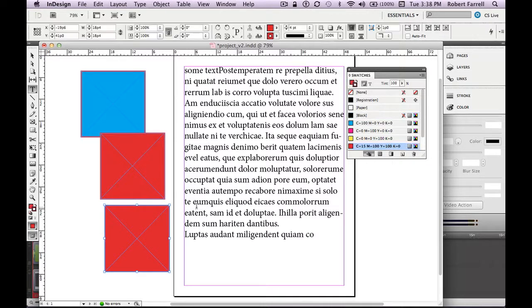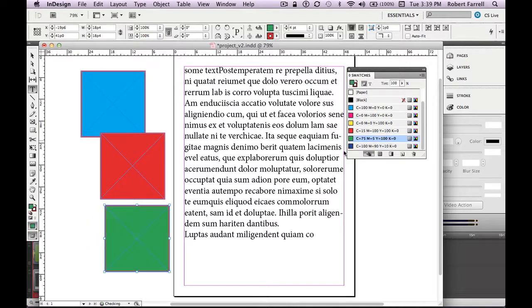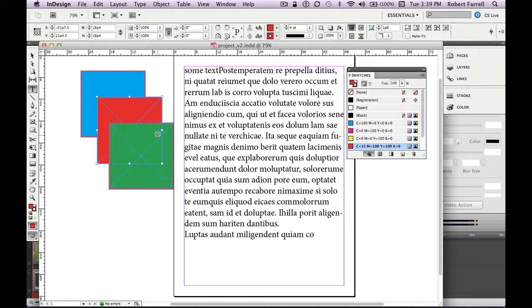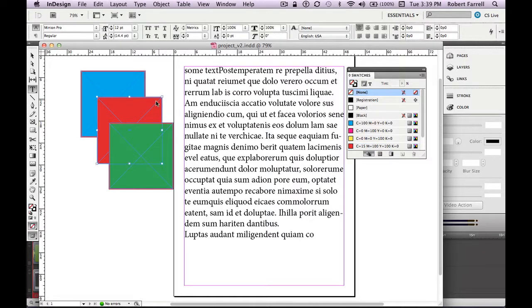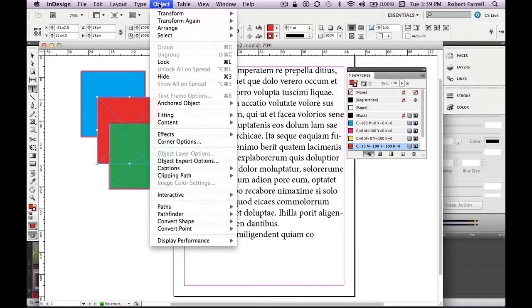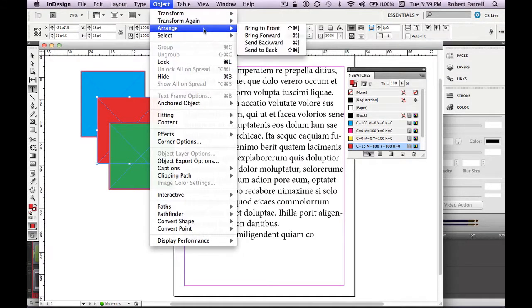Once it's selected, it can be affected. You can change the color by clicking over here in the palette — I can make it green. So right now I have three boxes. By default, since the green box was created last, that green box is stacked to the front. It's in front of the red, it's in front of the light blue. So how can I change that? How can I get the red to go in front of the green? Anything about an object is on the object menu.